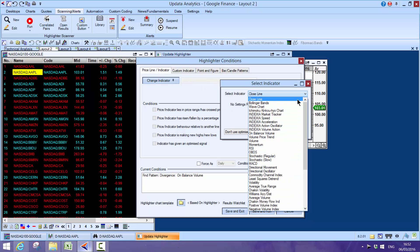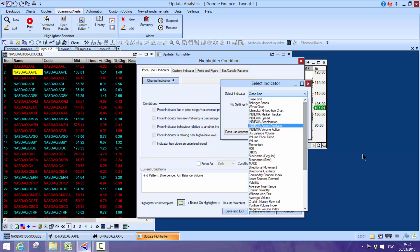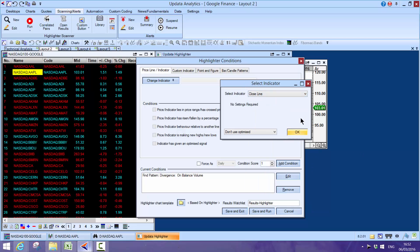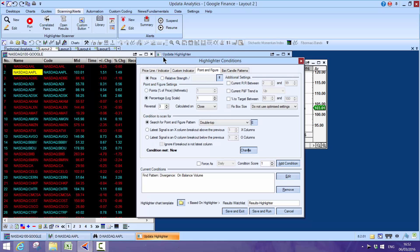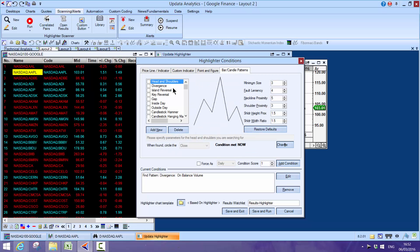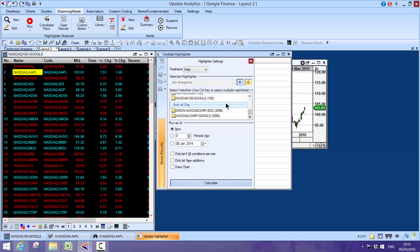If I wanted to run a scan for example where I want to look at on-balance volume divergence, there's a whole list of pre-written highlighters in Updata, but you can literally scan pretty well any criteria you want technically, and any combination of those criteria. So custom indicators, point-and-figure ones, candle patterns and divergence. There really is no limit.